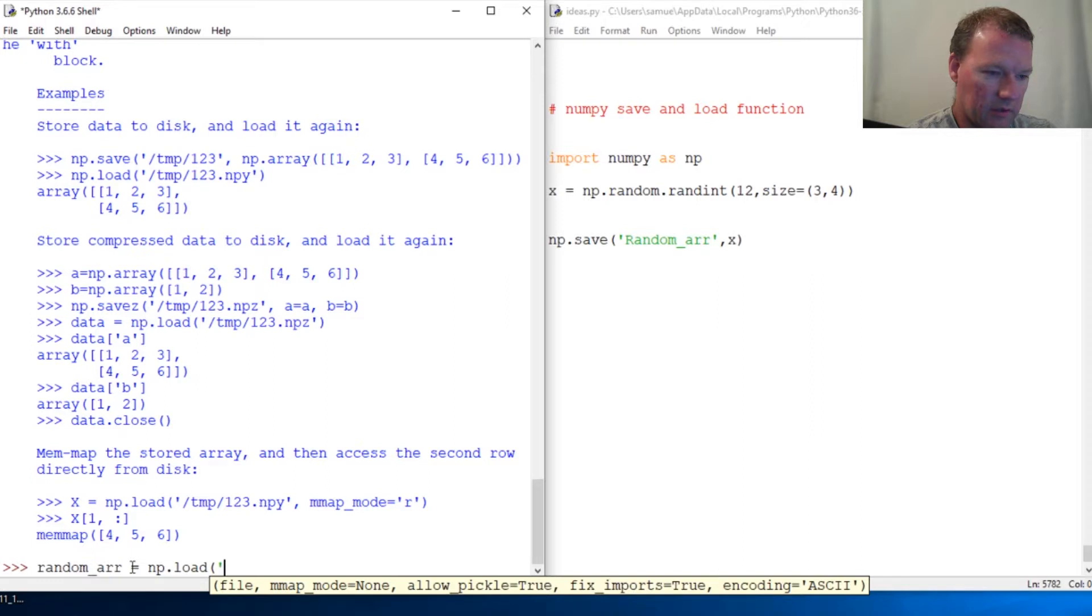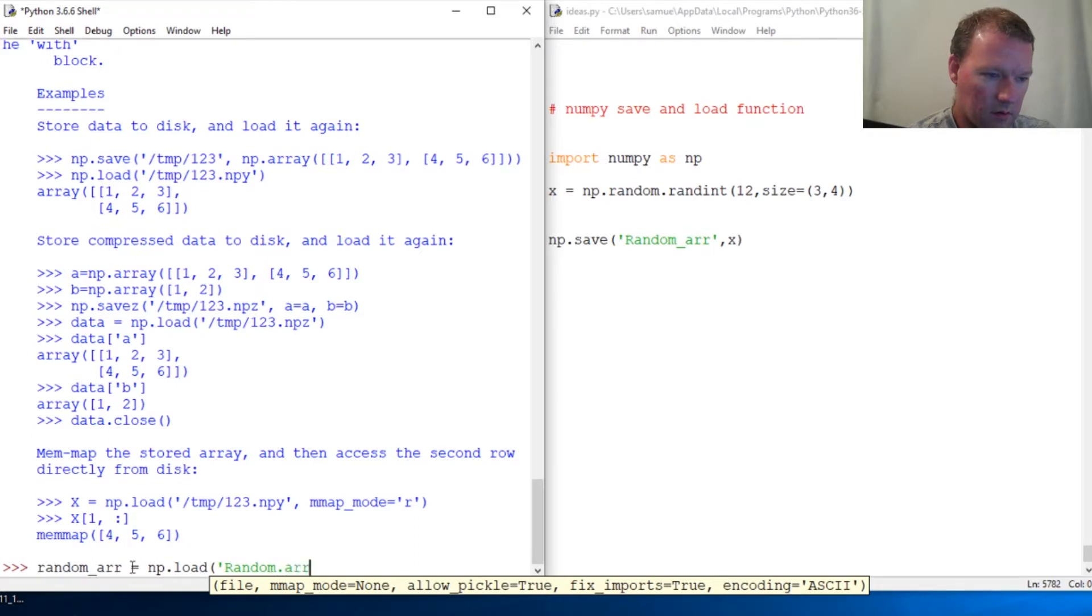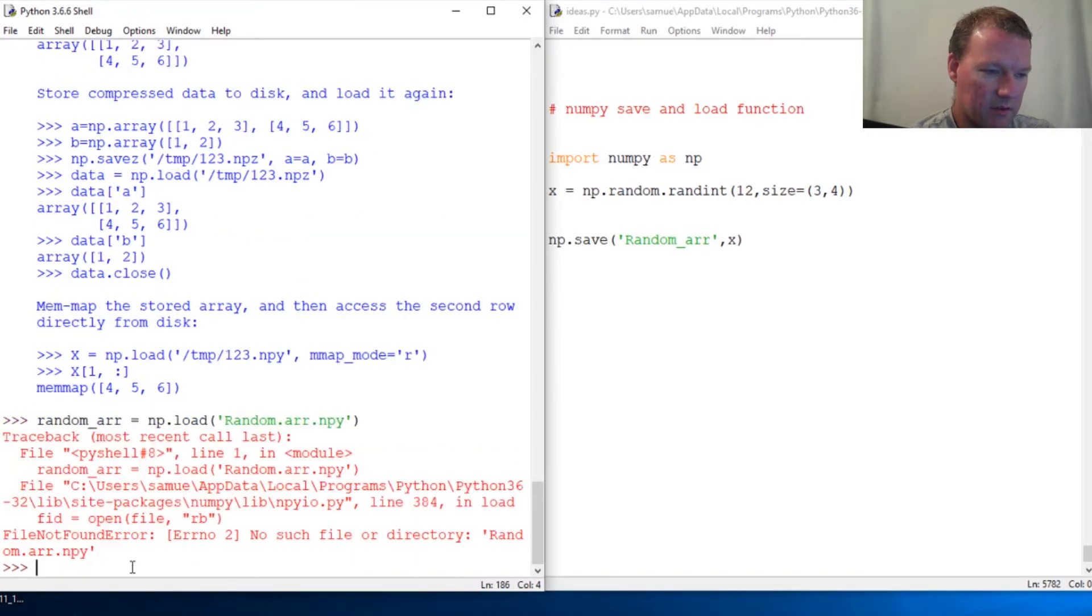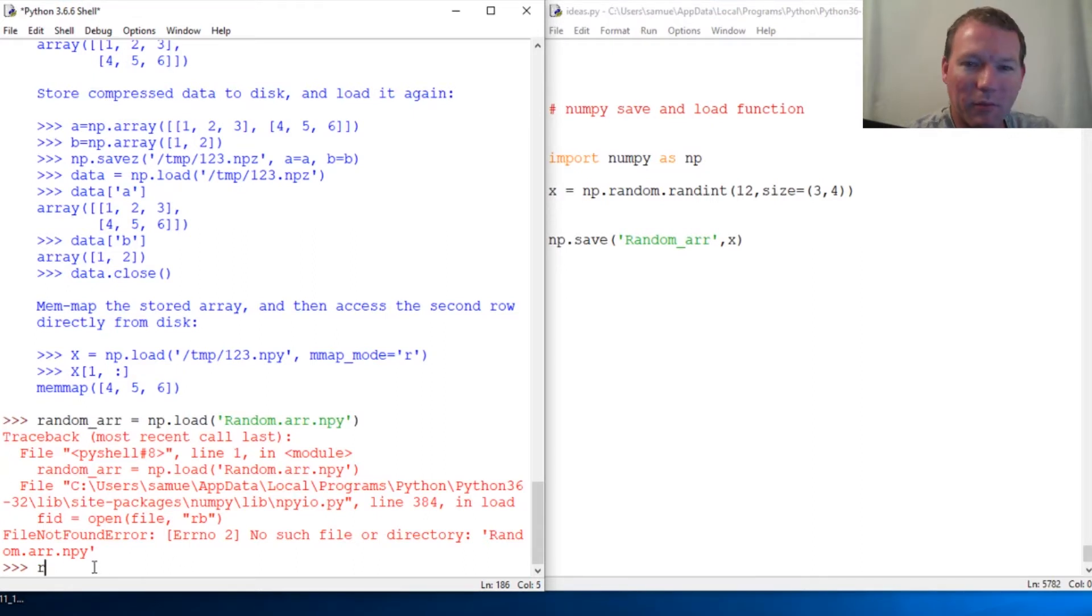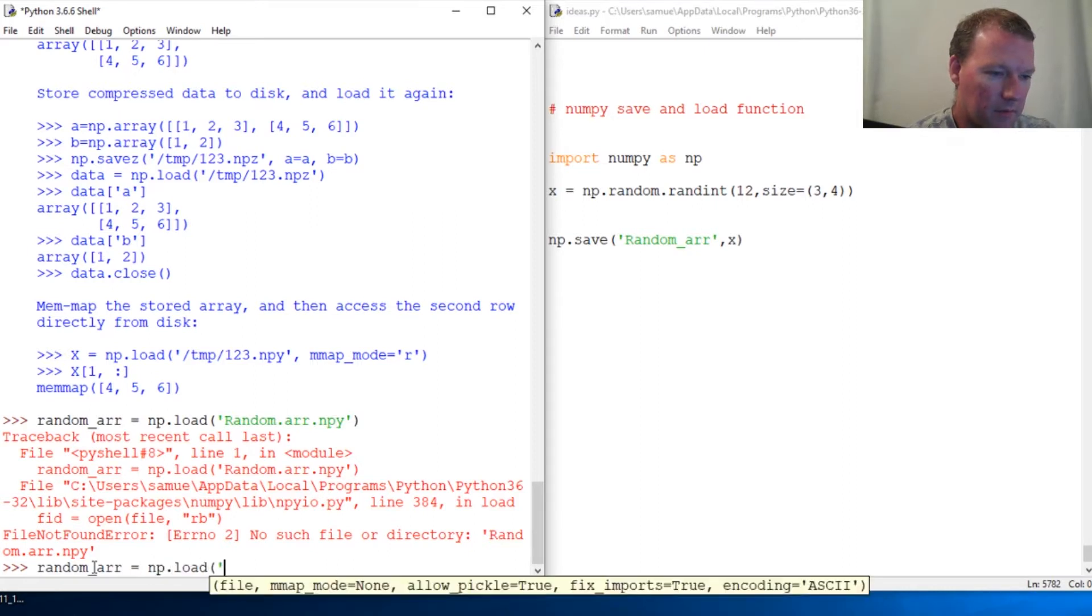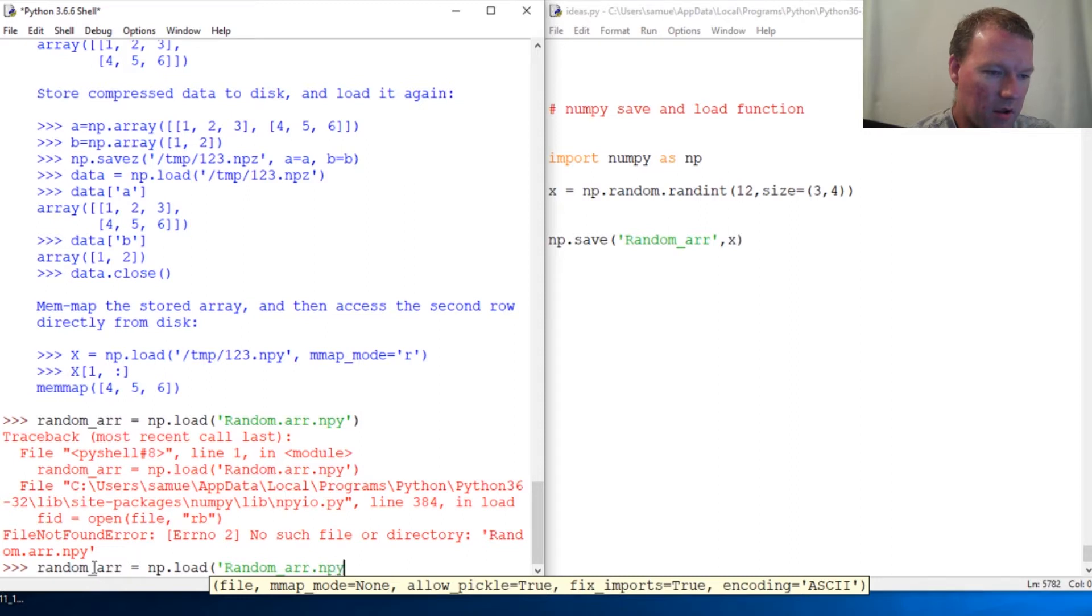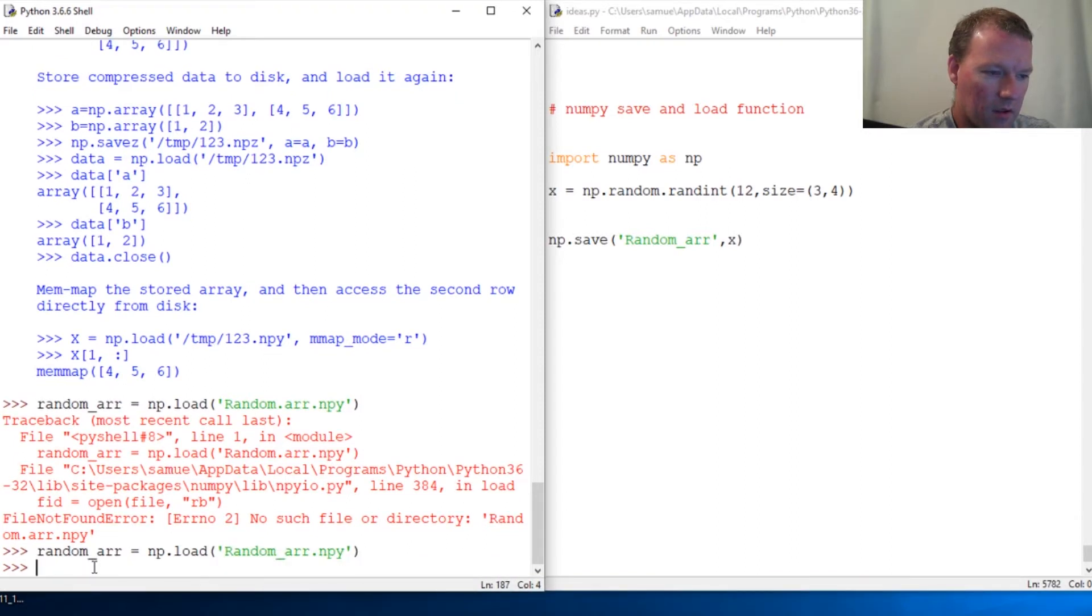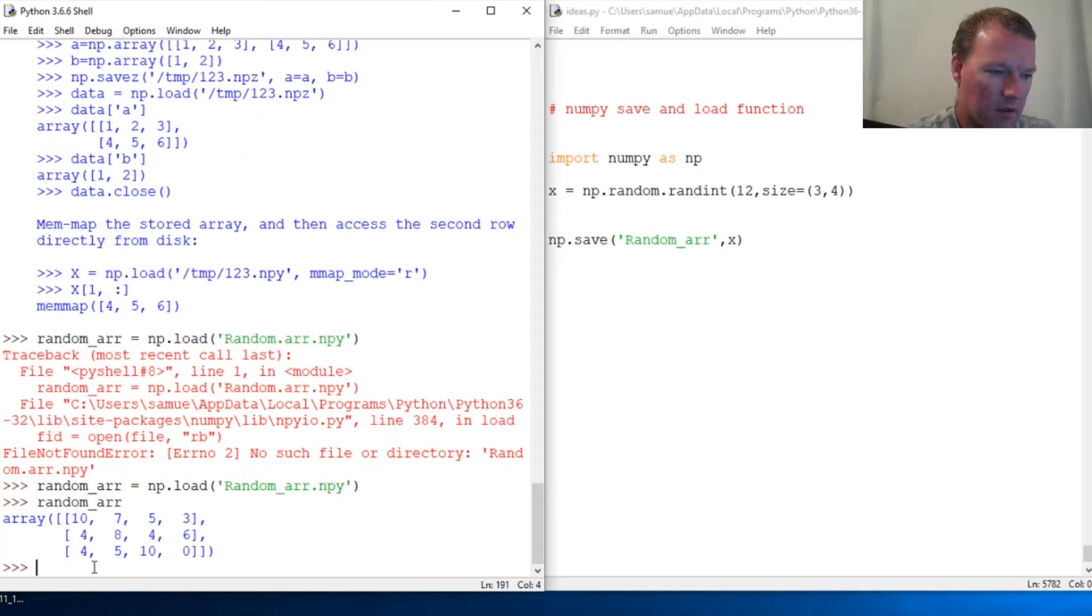And we call it... I said it goes .npy. Close this out. Oops, well, it helps if you type this right. It's an underscore, random_array.npy, and this is the file we called it: random_array.npy. Boom. And there we go.